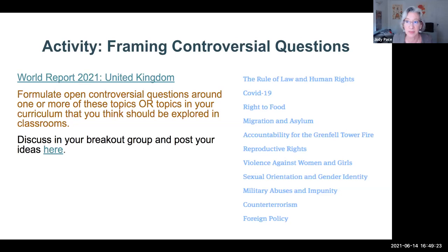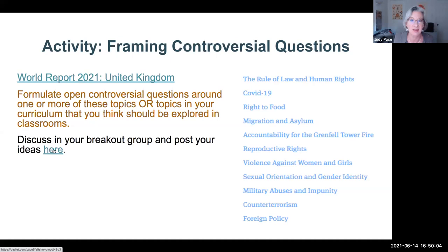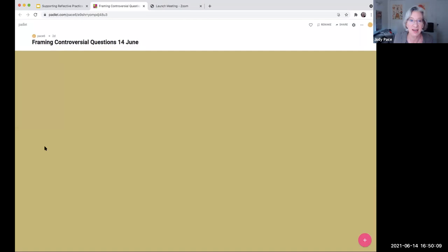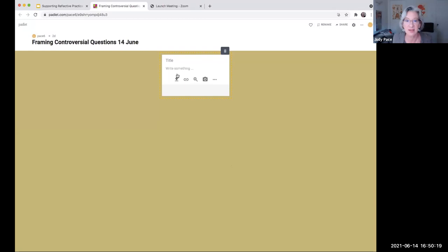I'd like you to get a chance to talk in breakout groups about how to select and frame controversial questions to explore with students. I just pulled something off Human Rights Watch — a whole list of topics related to human rights going on in the UK. Feel free in your groups to talk about controversial questions around one or more of these topics, or topics in your own curriculum. I'm asking you to discuss in your breakout group and post your ideas on this Padlet — just click on the plus sign and create your own Post-it.